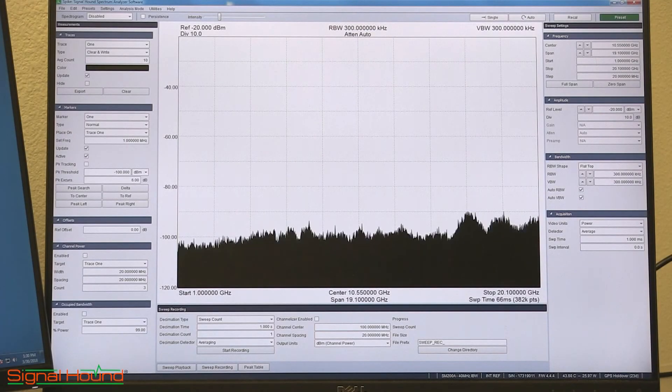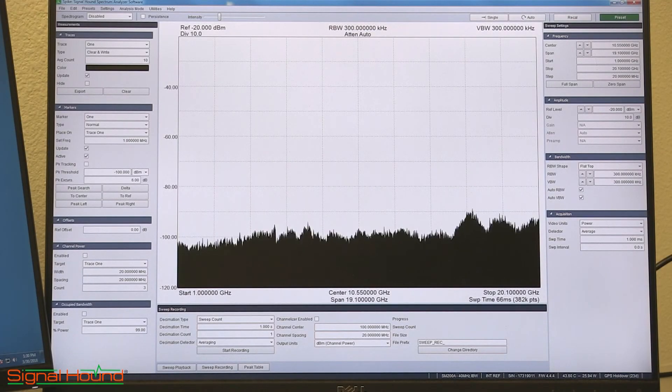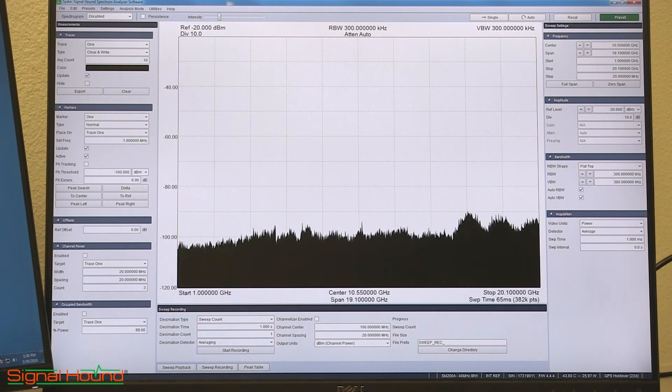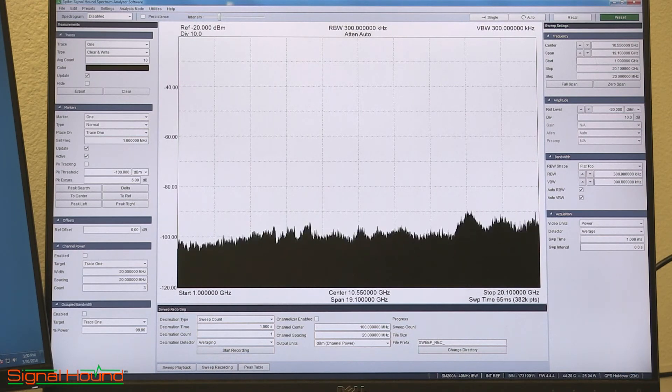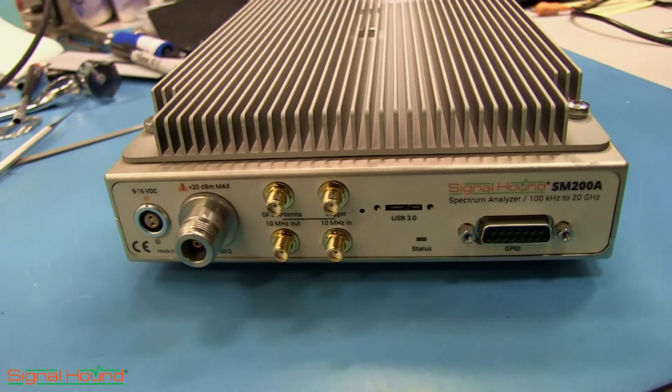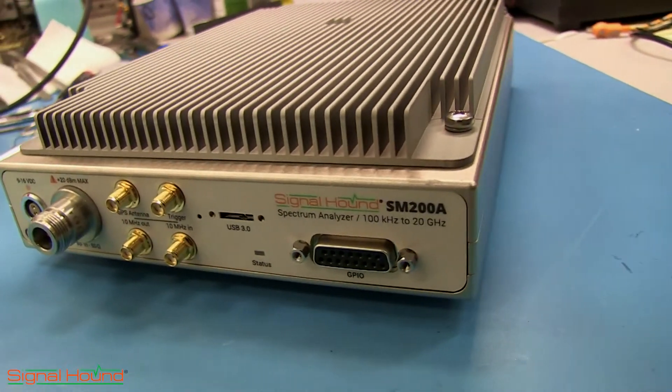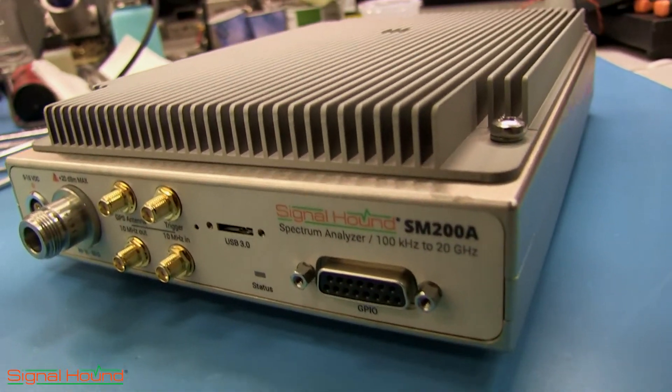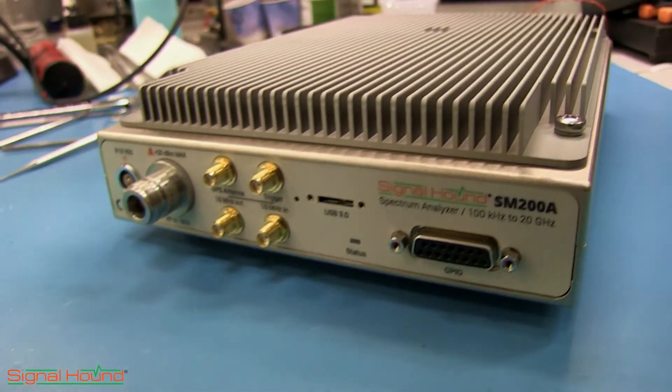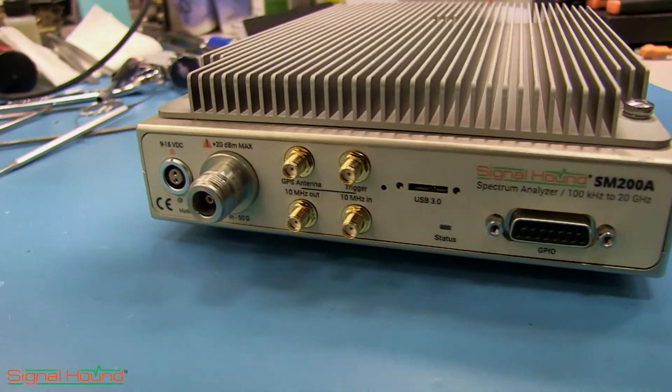Hello, my name is Andrew. I'm a software developer for SignalHound. In this video we are going to look at one of the features of the SM200A. It's 1 Terahertz per second sweep speed.